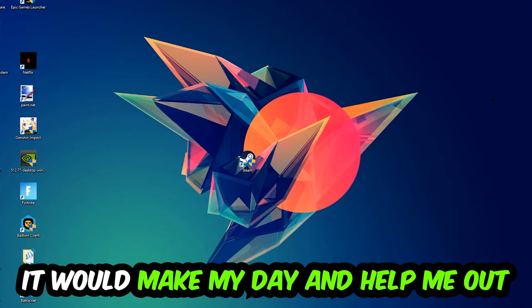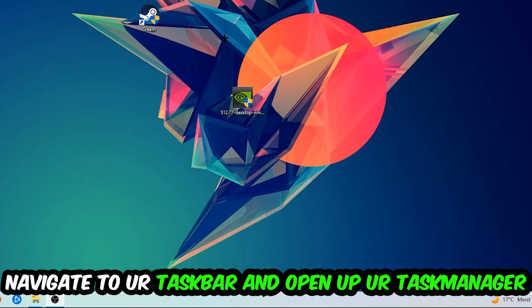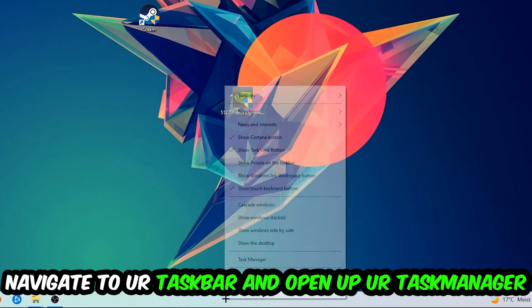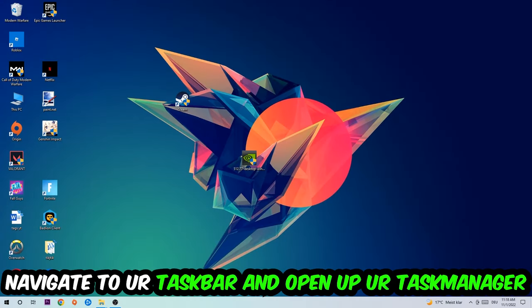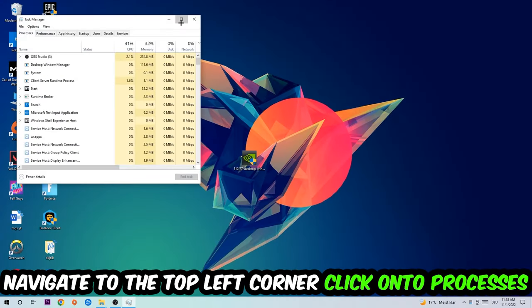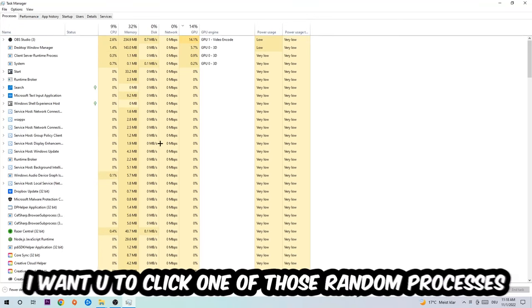The first step I would recommend for everybody is to navigate to your taskbar, right-click it, and open up your Task Manager. Navigate to the top left corner, click on Processes, and once you click Processes, I want you to click one of those random processes.